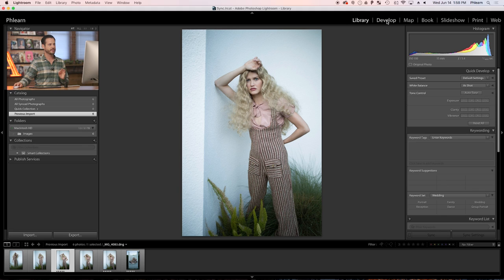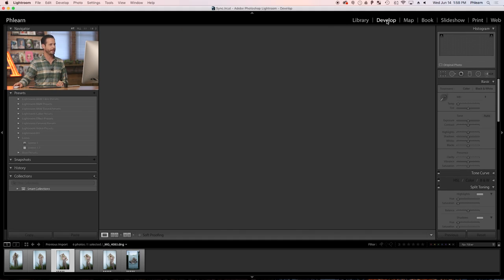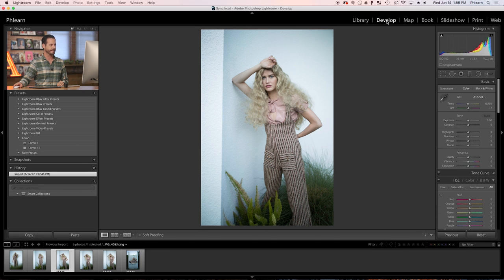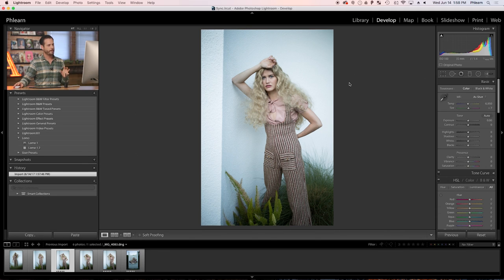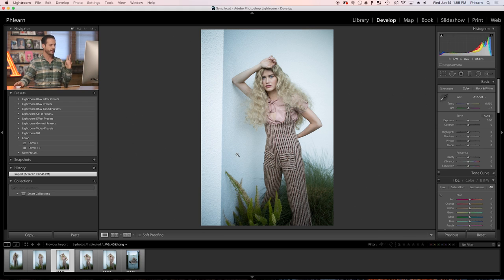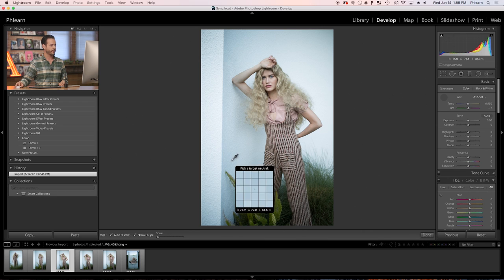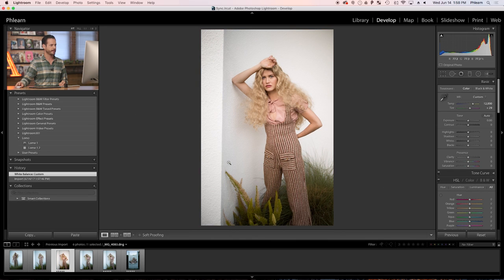We're going to double click there. Now the first thing I want to do is go to our develop module. This is where all of the editing magic happens in Lightroom. Now the photo is a little bit blue, meaning my white balance was just a little bit off. So what I'm going to do is find a neutral gray in this image. In this case, this wall behind our subject is supposed to be white or gray. So I'm going to grab our eyedropper here and then click right here on the wall behind our subject, making that a target neutral.